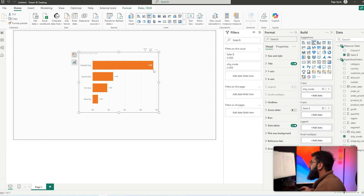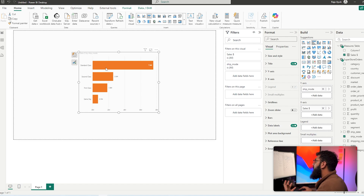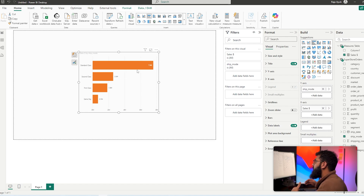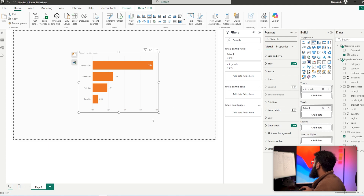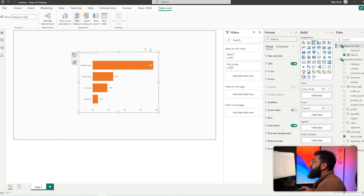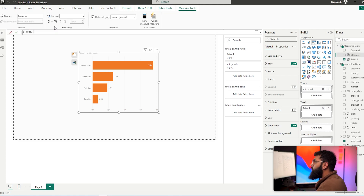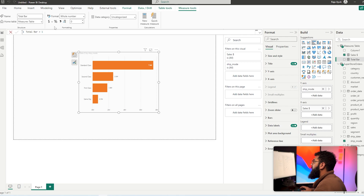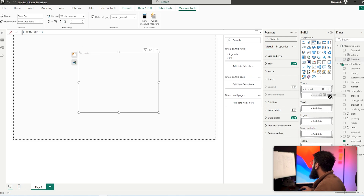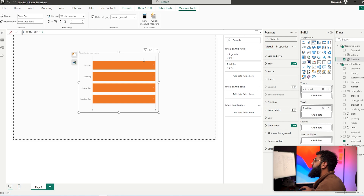We're going to see that the bars vary in height based on the value. If we turn on the data labels we'll see that changes based on what the value is. Now we want this outer bar to represent our total, and then an inner bar that shows us the percentage. So let's create our total bar measure — we just enter the value one, which is going to represent 100%. If we replace our sales with the total bar we'll see a consistent set of bars that are the same height.